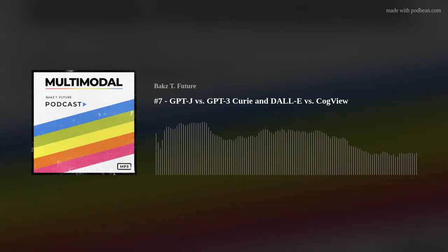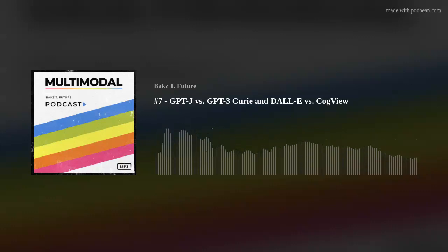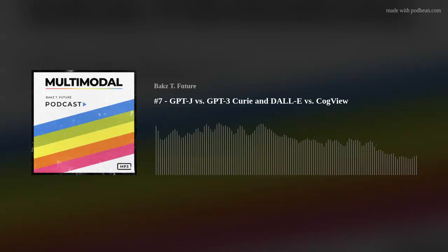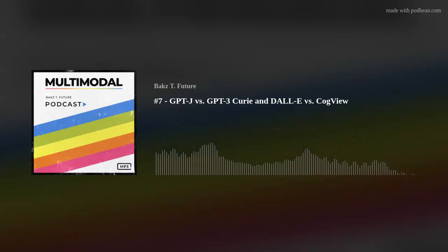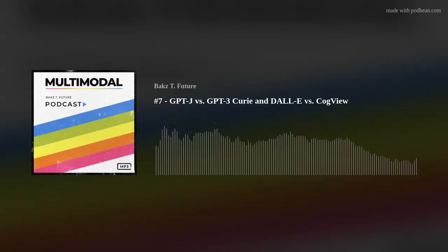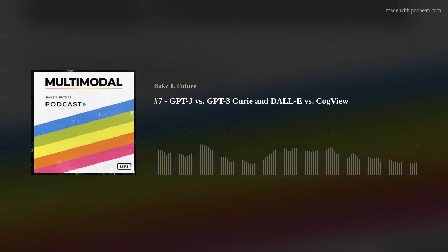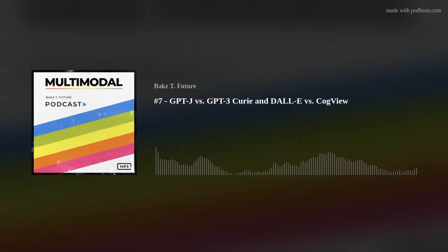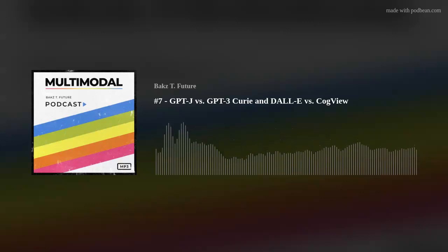The peculiar part is that Eleuther published stats, and on the benchmarks they were training against, GPT-J is on par or better. Props to them — they even talked about their dataset, which is more diverse than what GPT-3 was trained on. I'm also hearing on Twitter that GPT-J does a lot better than GPT-3 Curie for code. So there might be specific domains where it shines, but subjectively, I'm still finding GPT-3 Curie is better.